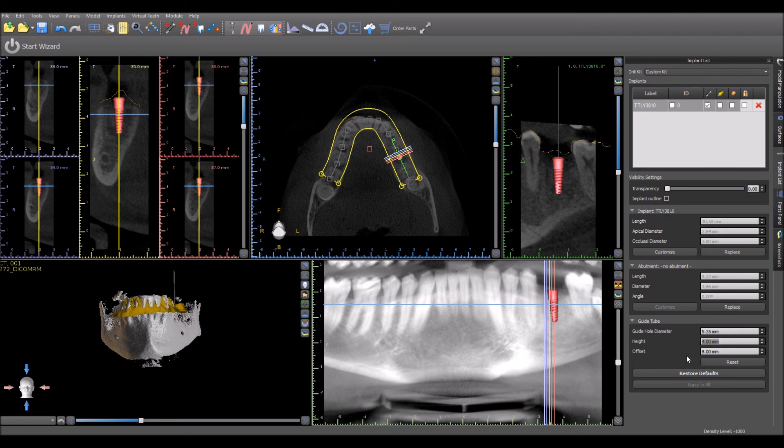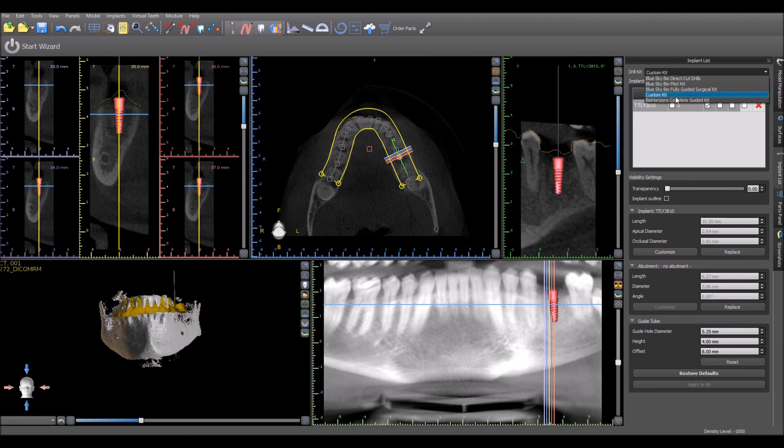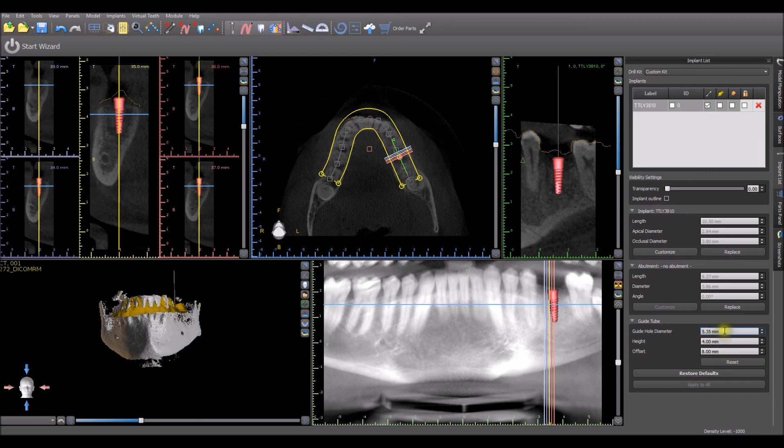Next time you use the same implant and switch to custom kit, the software will automatically bring up the previously entered settings for the specific implant.